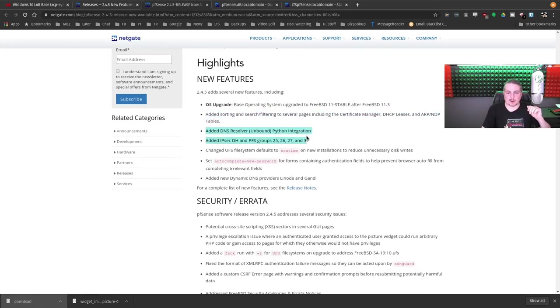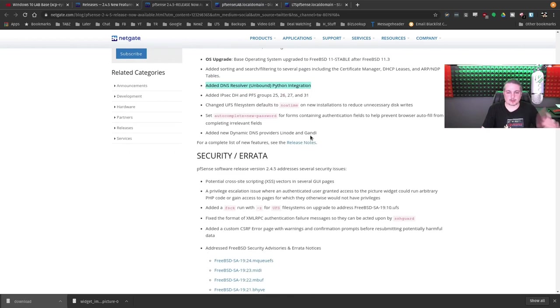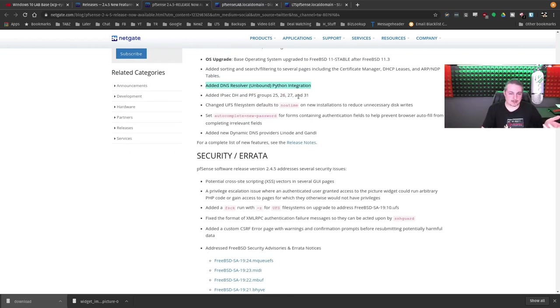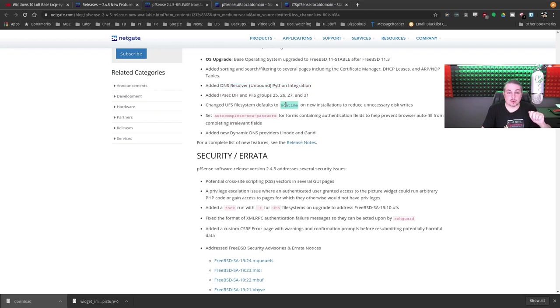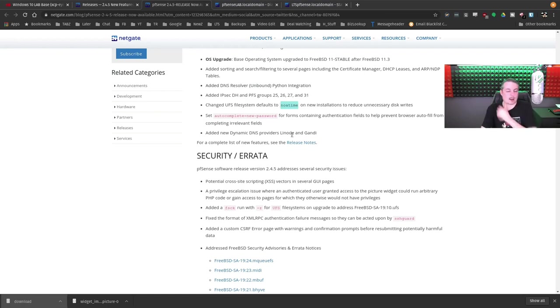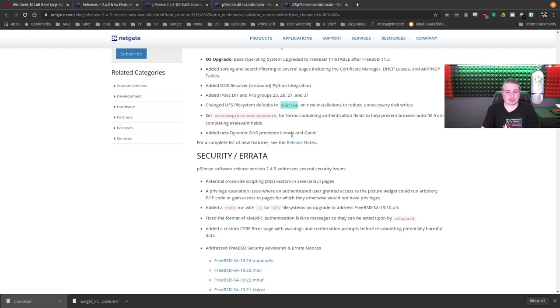Added DNS resolver unbound Python integration. That's cool. So now there's more extensive integration in there. Updated IPsec to add some more PFS groups. Changed UFS file system defaults to no atime on new installation to reduce unnecessary disk writes. I'm not going to dive too deep into what no atime is, but yes, this will definitely reduce the number of disk writes for the way it has to update the time on the files.